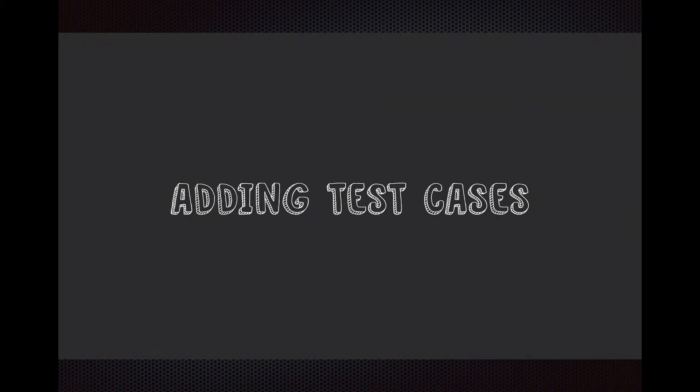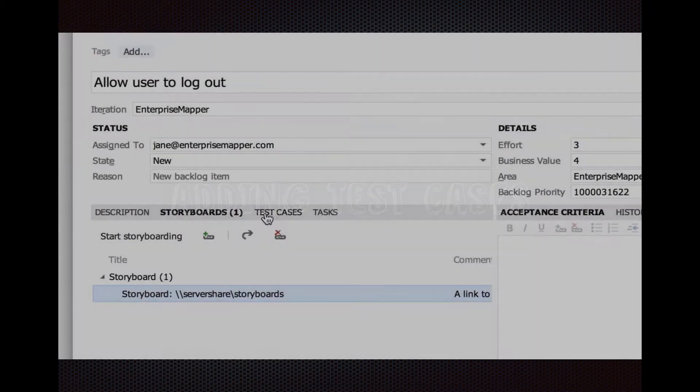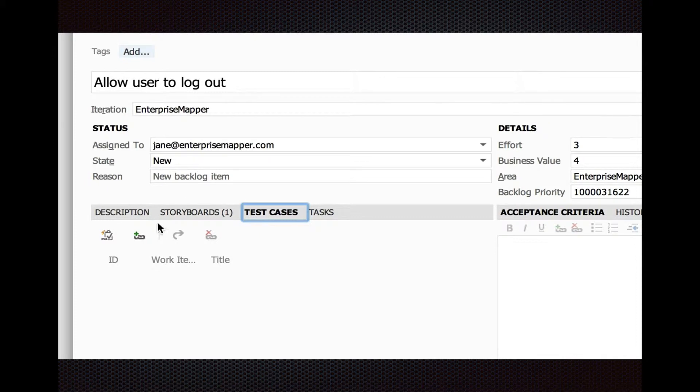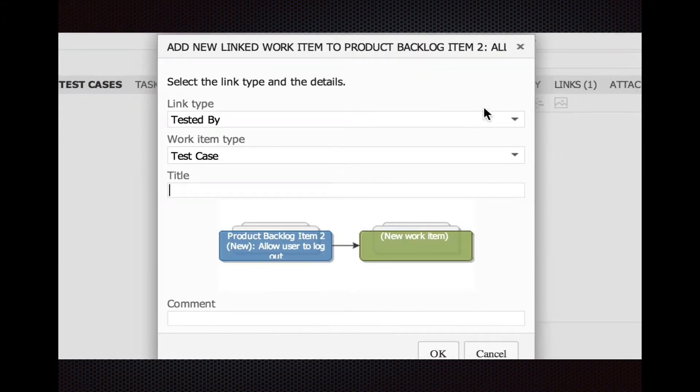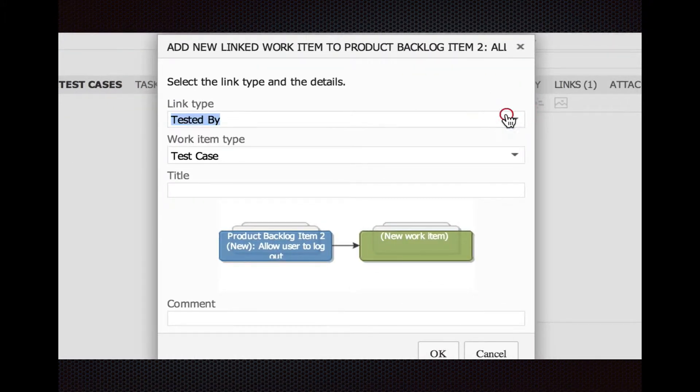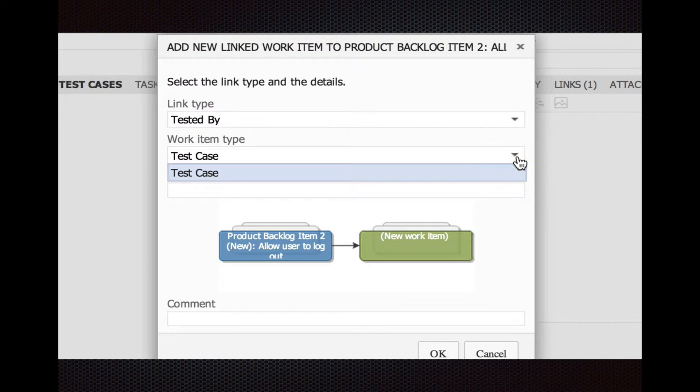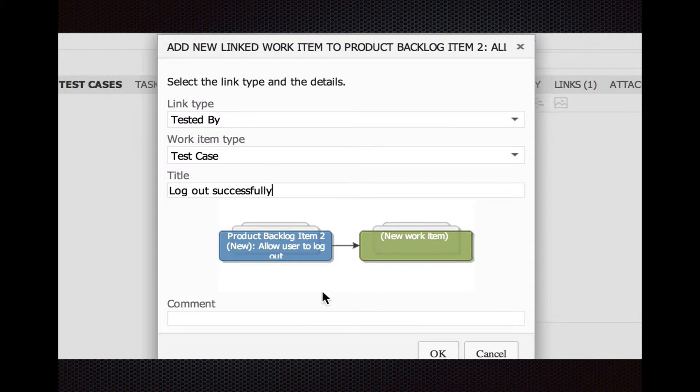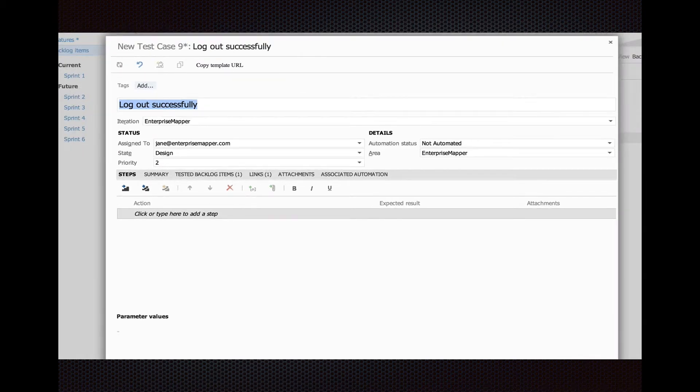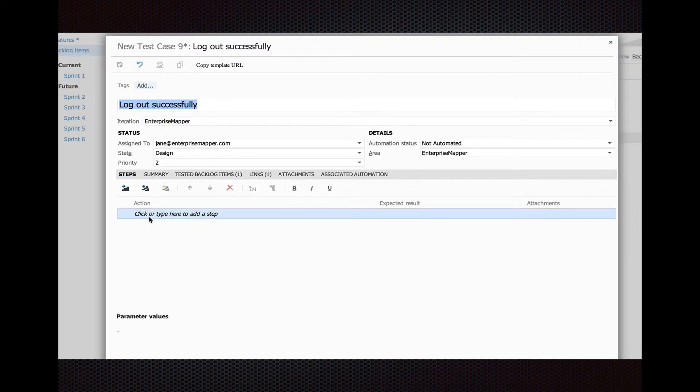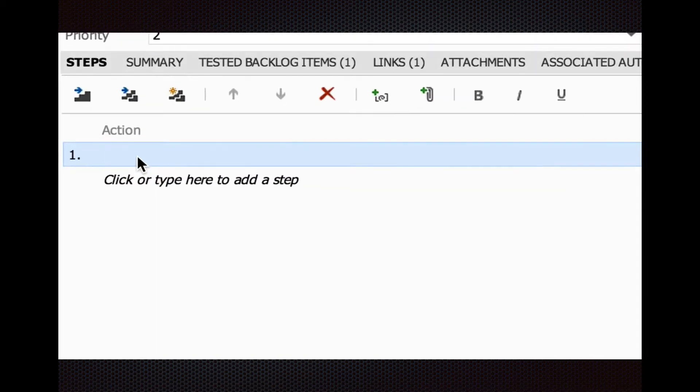Test cases are a great way to have the developer and your testers on the same page as to how the story will be tested and what scenarios you're going to look at. Here, we're going to just create a test case for authentication, logging in. You can see there's not a lot of options in those two link types and work on things, but this one will be a Logout Successfully. It allows you to log out successfully if your user is valid. Here is the beginning of the test case. Let's add some steps.